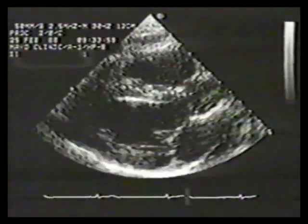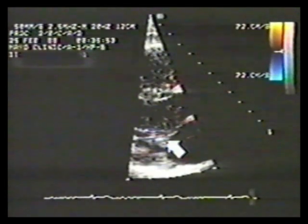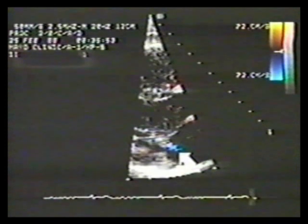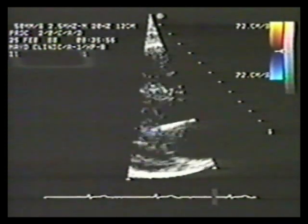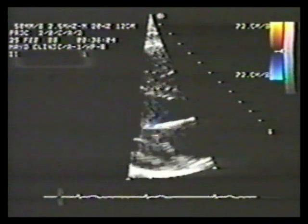In this parasternal long axis view, the mitral leaflets appear mildly thickened. In this freeze frame with leaflets closed, the color signals of mitral regurgitation occupy a very small portion of the left atrium — an example of mild mitral regurgitation. In another patient with an apex-down four-chamber view, blue signals indicate mild mitral regurgitation, while red signals in the atrium originate from the paraseptal pulmonary vein.